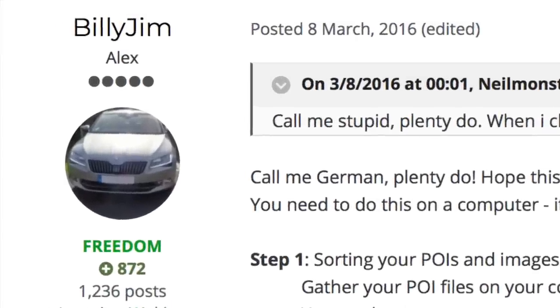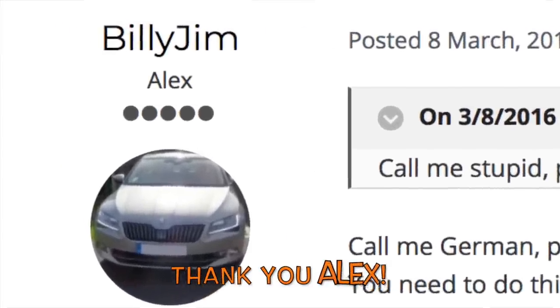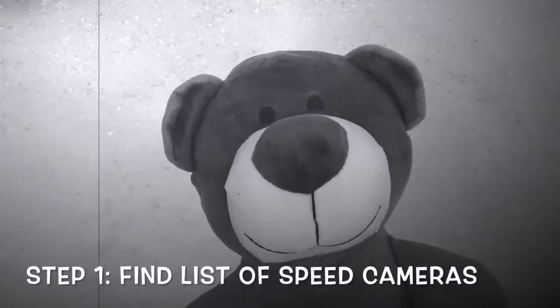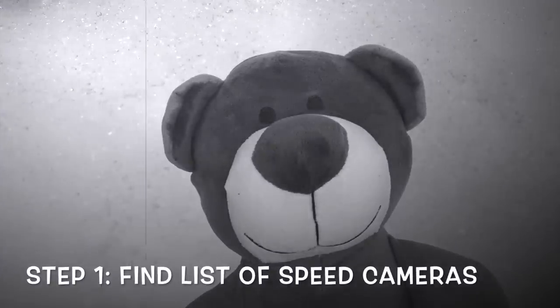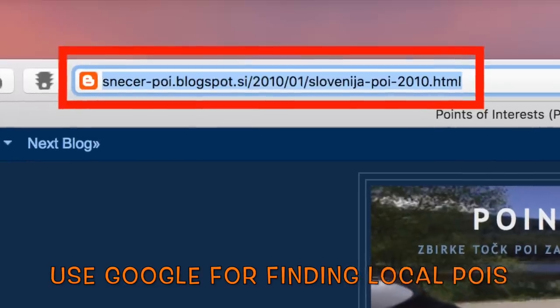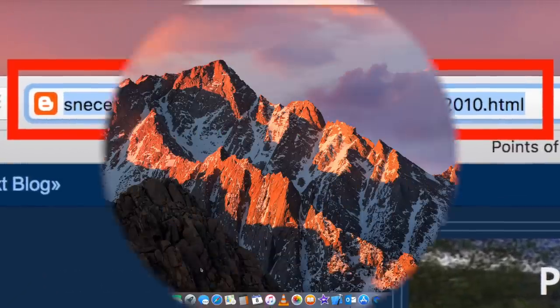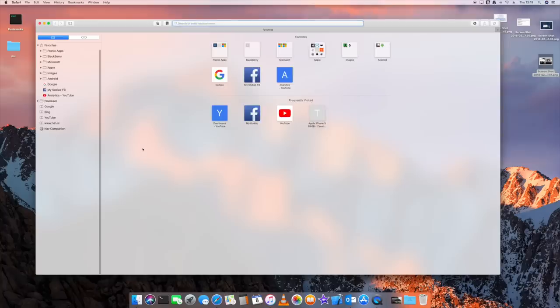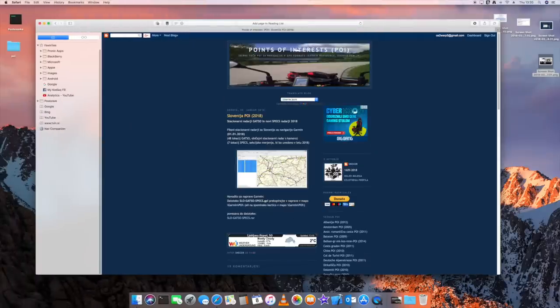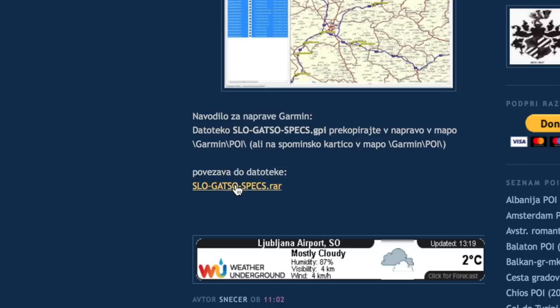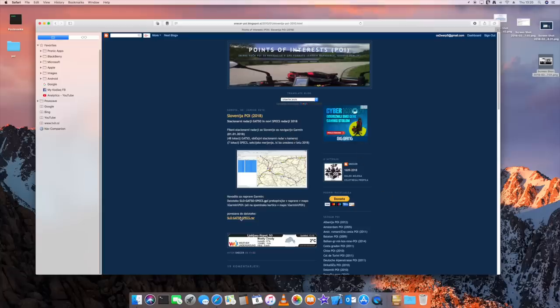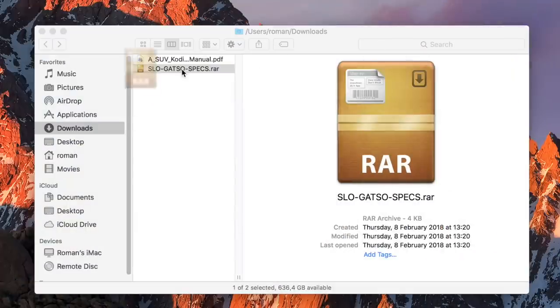I have followed the instructions on the ŠKODA forum made by Billy Jim. First, you'll have to find a file with a list of all speed cameras. I've found a website with local speed cameras. Be careful — some websites require paid subscriptions.